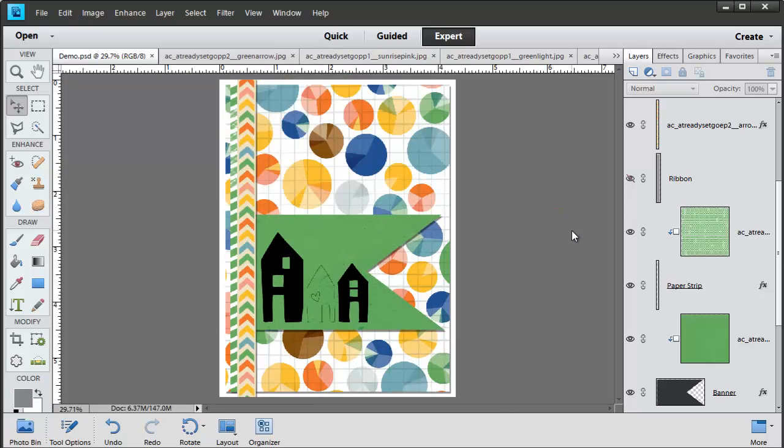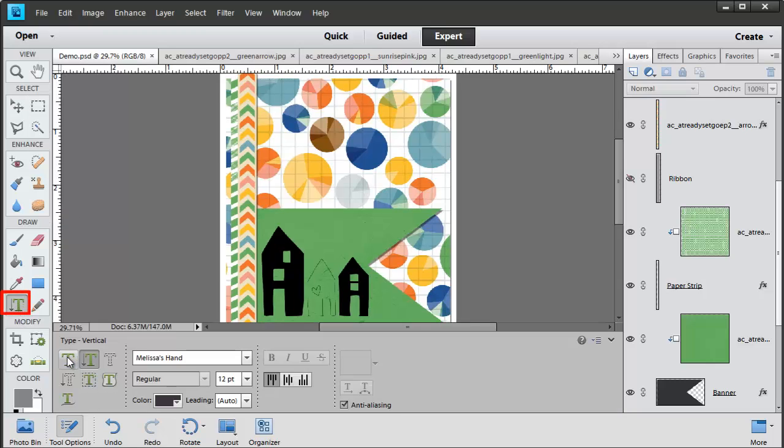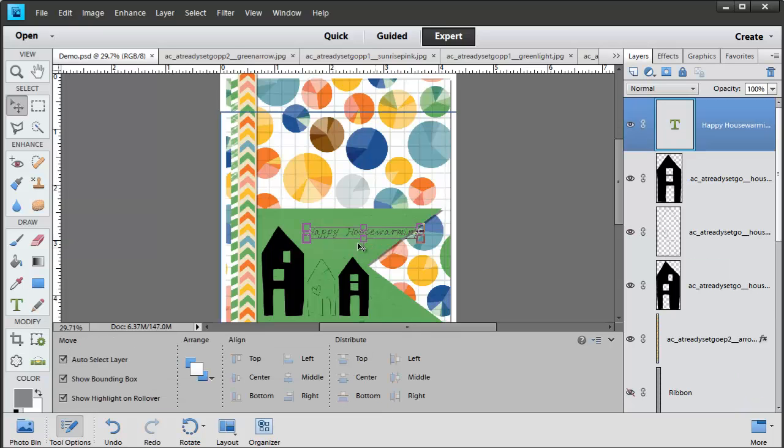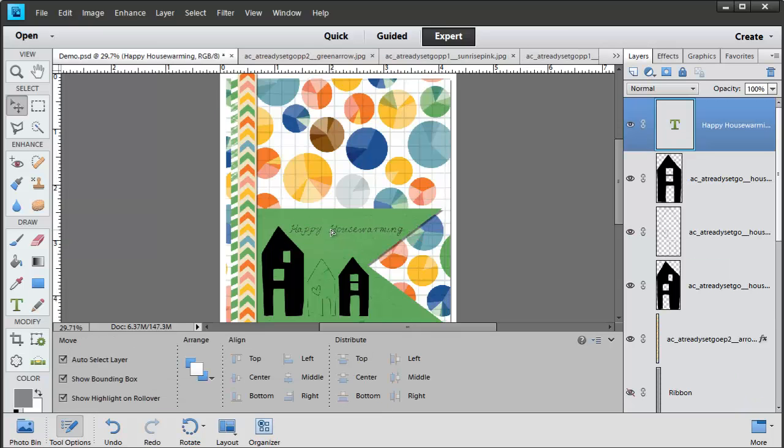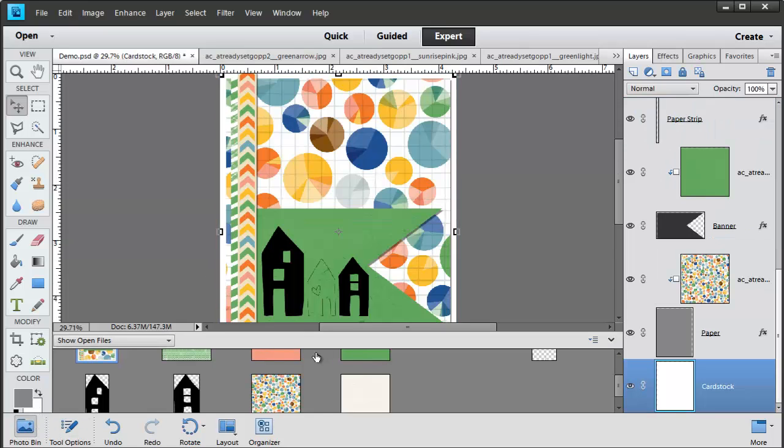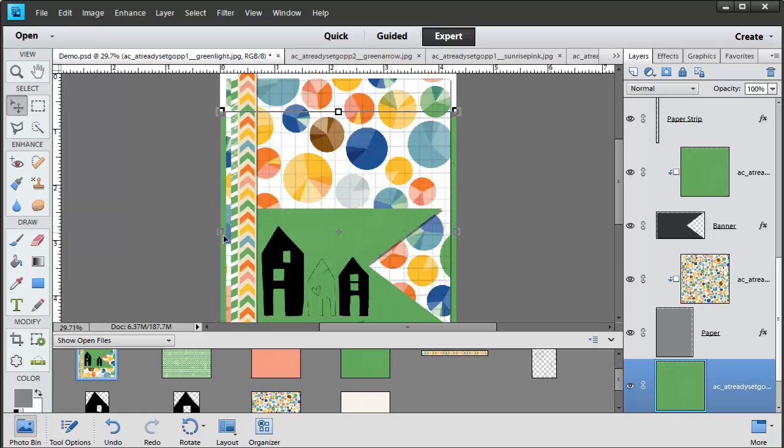I'm going to save my work now. And that's our completed card front. You could print it out on some card stock. Because it's at 300 dpi, it'll look great. Or if you want to, you could add a little bit of text for a greeting on the front using your Type Tool. Or you could even play around and add some more fun embellishments or papers.